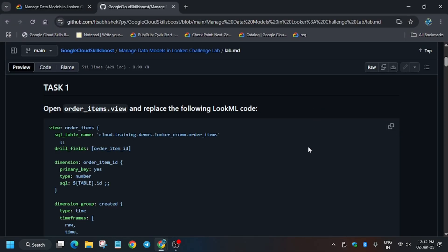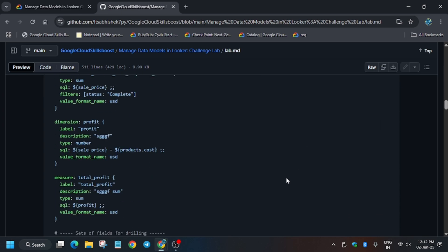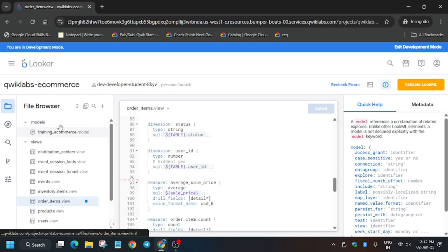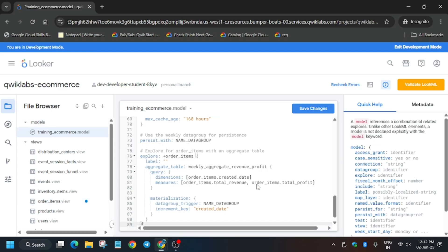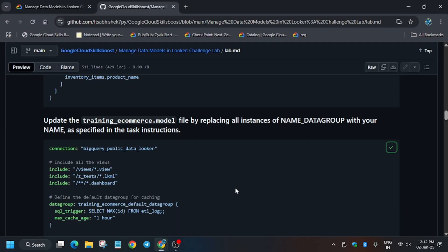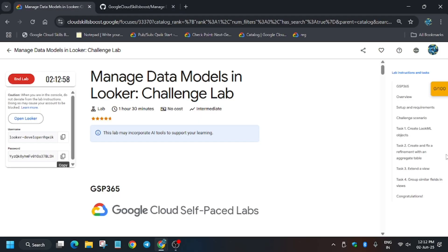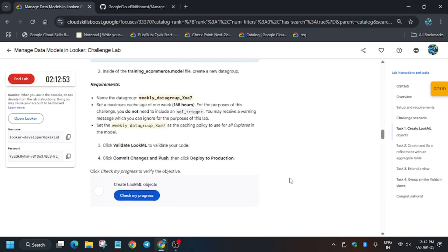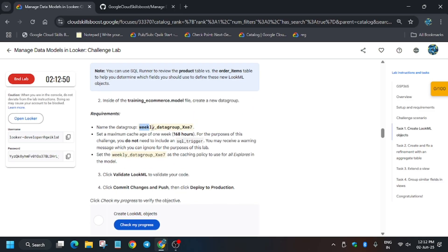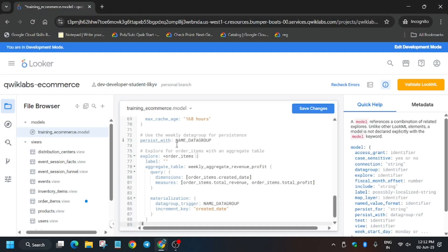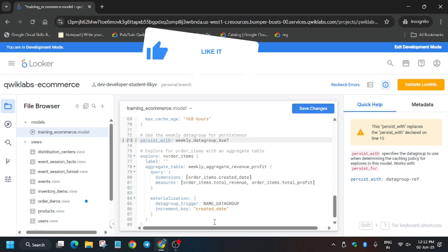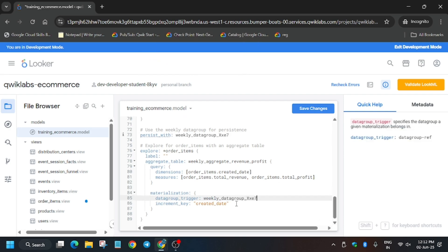Paste the details here. Now you also have to update the model file. Click on the training ecommerce model, then Ctrl+A and Ctrl+V. Here you have to update the data group name. Go to task number one — the data group name is, for example, 'weekly_data_group'. It updates according to the lab, so wherever you find this data group name just replace it carefully.